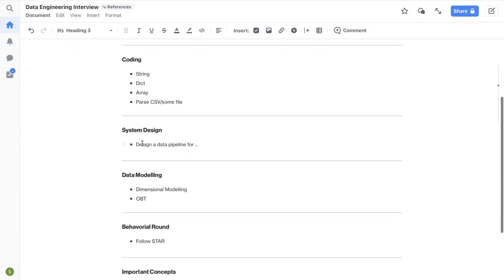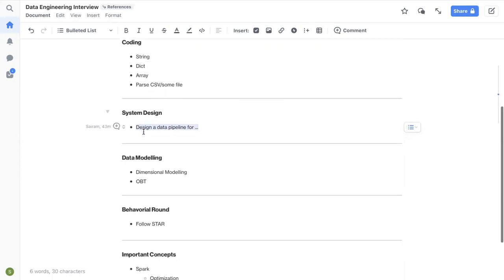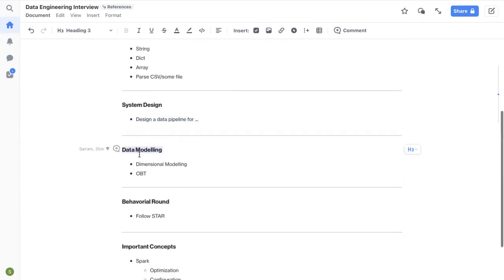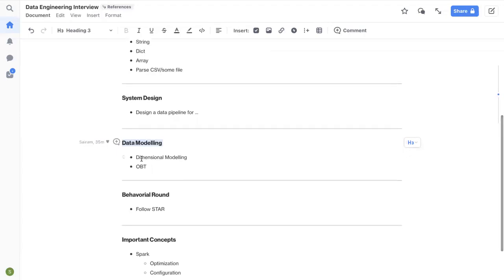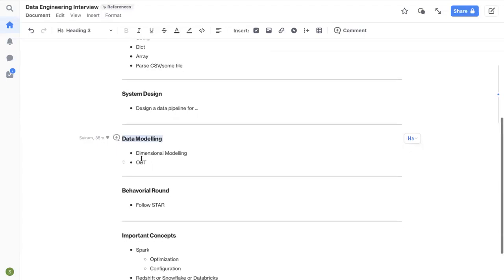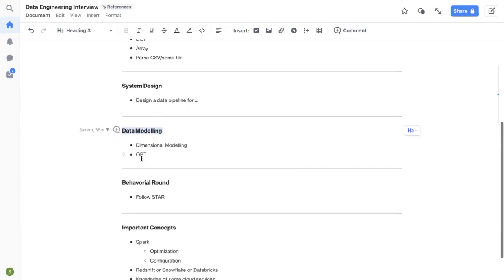And then system design, again, ask as many questions as possible. Try to make it as collaborative as possible in the system design round. And same goes with data modeling, cover some basics like snowflake schema, star schema, different approaches to build your tables, more schemas and stuff.